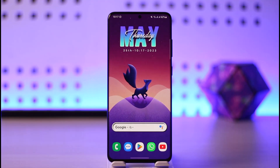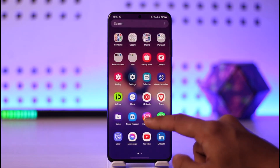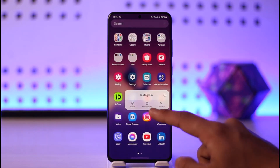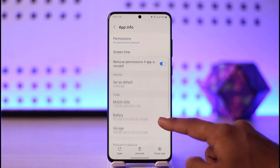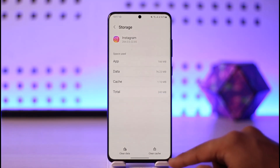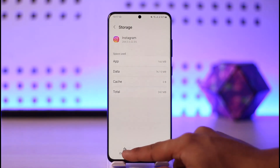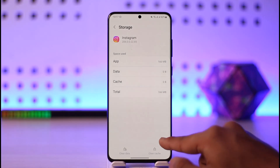If the Instagram application is crashing and freezing, what you want to do first is long press the Instagram app icon, tap the 'i' button, then go to the option called Storage. Clear the cache files and also make sure to clear the data.